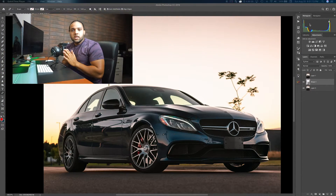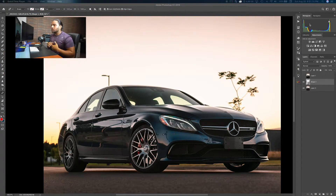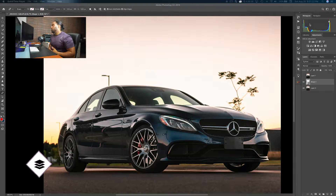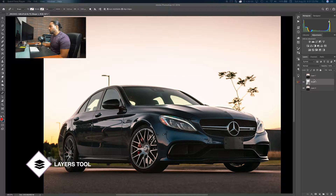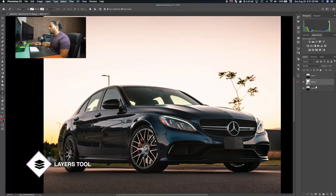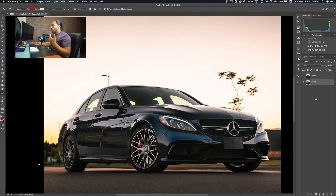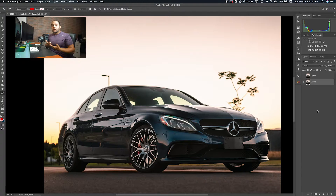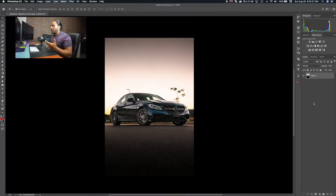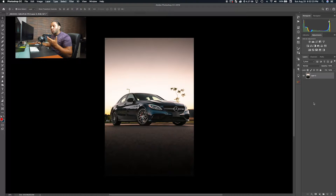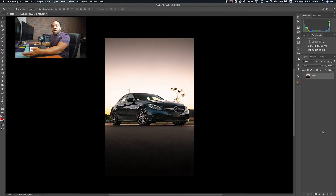Tool number one that I always use — probably the most important tool in Photoshop — is the Layers tool. When you're editing anything in Photoshop you always want to make sure you make a new layer. Whenever you're adding anything, layers is your best friend.